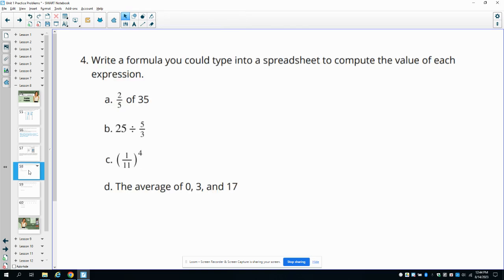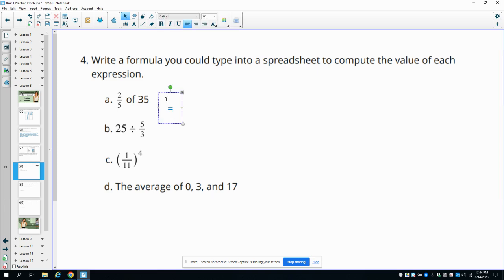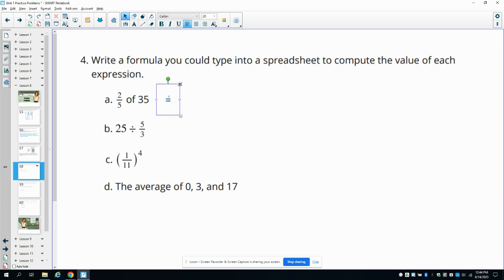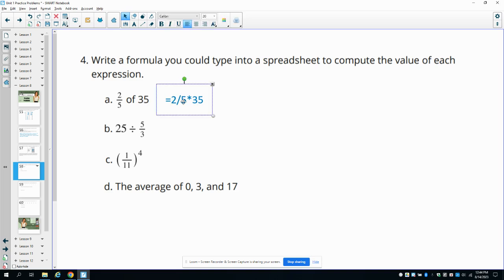Number four: write a formula you could type into a spreadsheet to compute each value for the expression. So for this first one, we would start with hitting equals. We would have equals, and then for the fraction, you would do 2 divided by 5. And then so 2 fifths of 35 means we need to multiply. So 2 divided by 5 times 35. No need for any parentheses here because order of operations will have us doing the 2 divided by 5 first and then multiplying by 35. So we'll be fine.